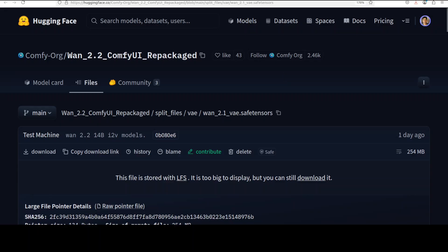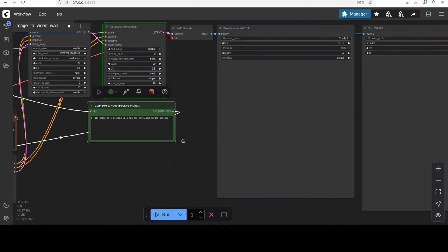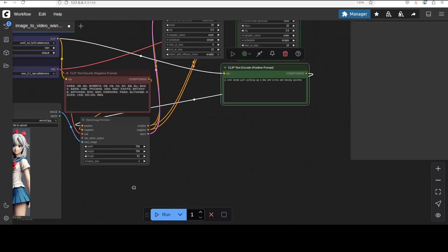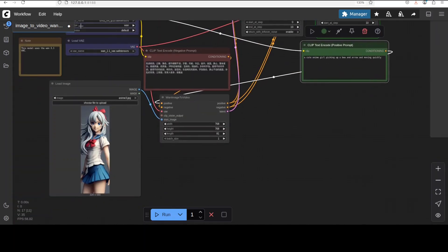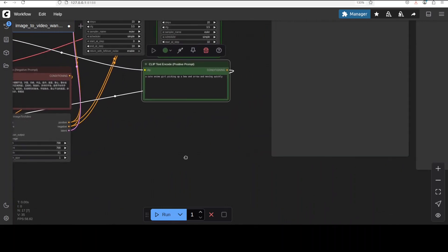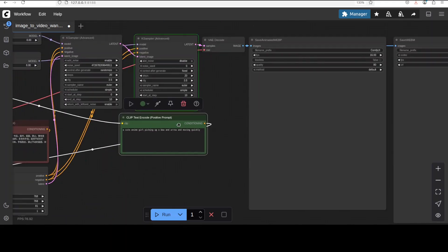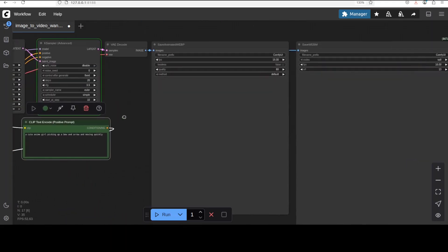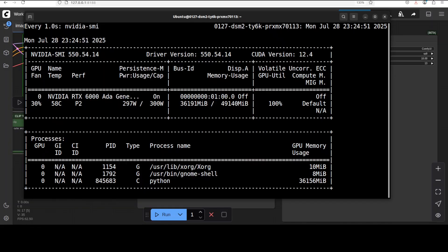And then all you need to do, put it in your text prompt, give it a reference image. I have selected this reference image from my local system and I am asking it to generate a video of a cute anime girl picking up a bow and arrow and moving quickly. Let's see what it generates. We already know that the VRAM consumption, let's check it out again.